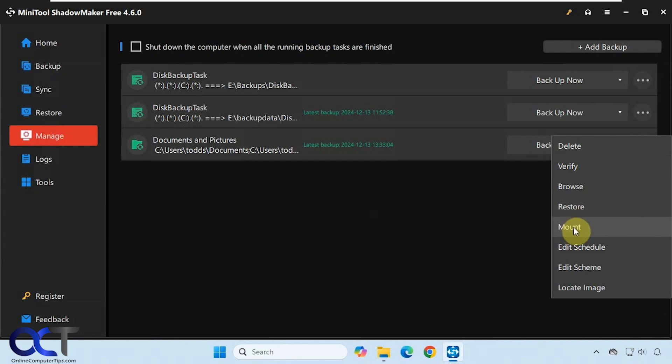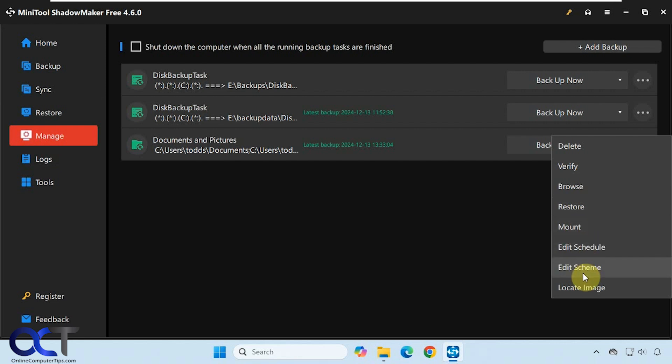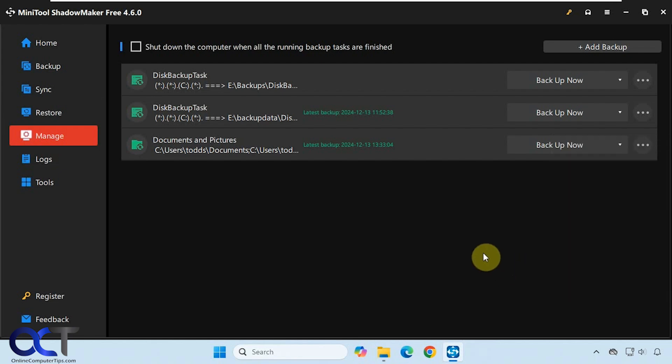You can't mount your file and folder backups. You could do this for system images. When you do that, it lets you browse the image file and you could actually save files from your image rather than restoring the whole image. Then you could edit your schedule and your scheme if you need to do so, and locate the backup image file.